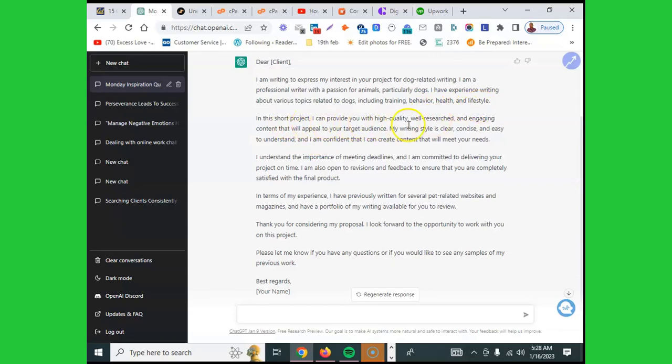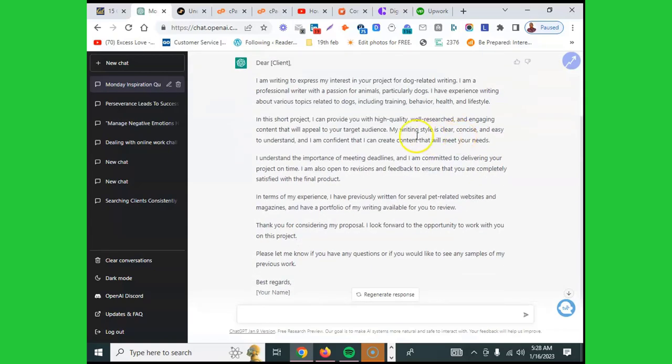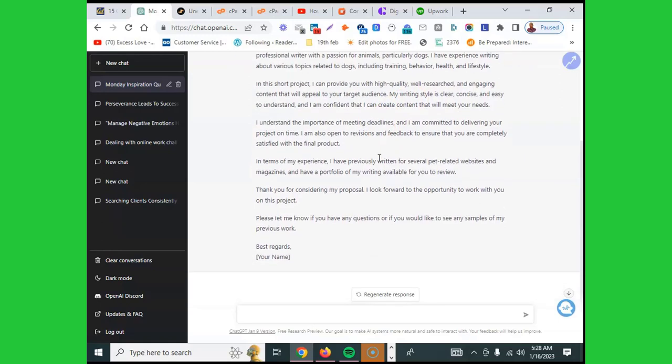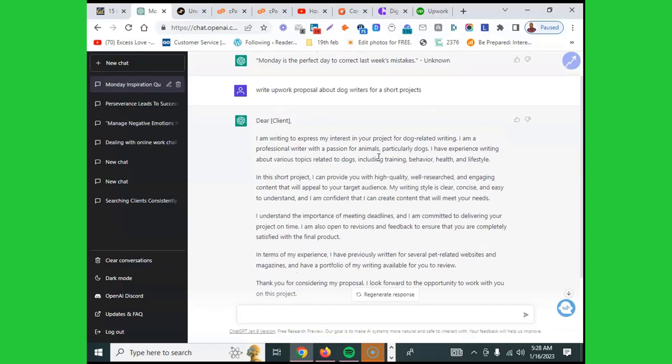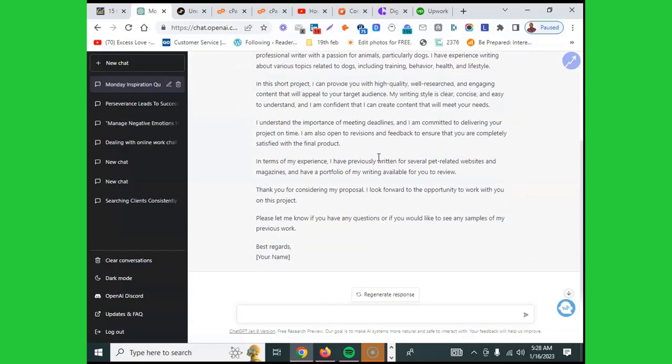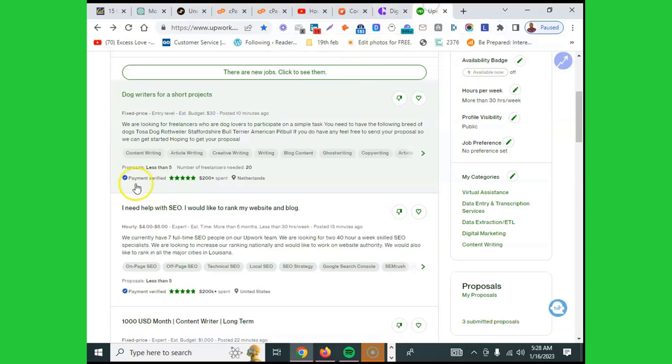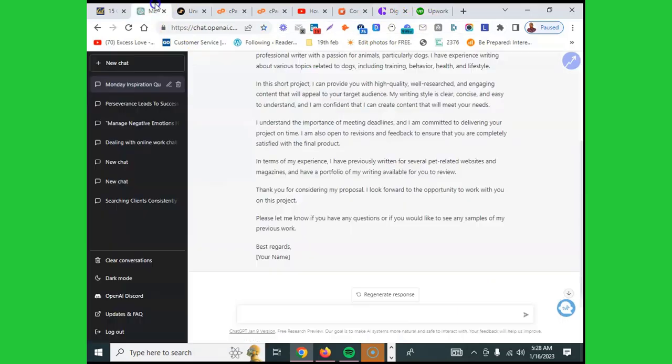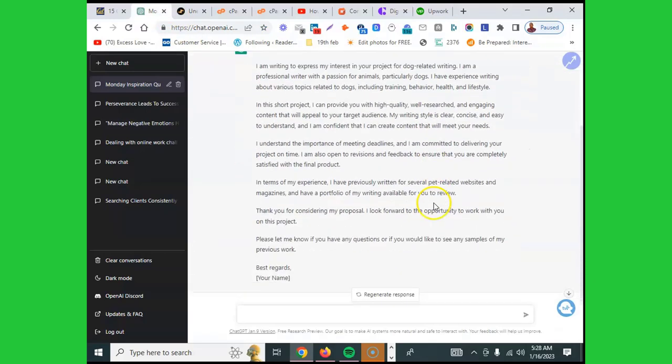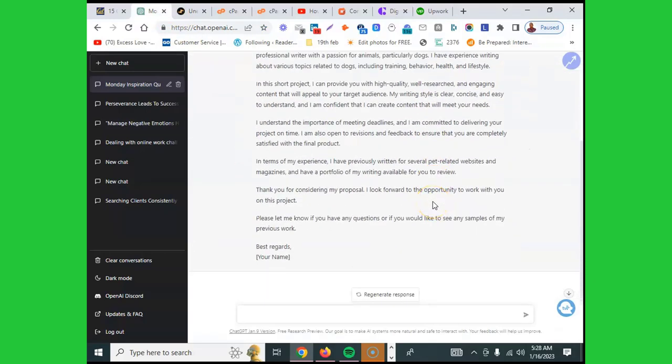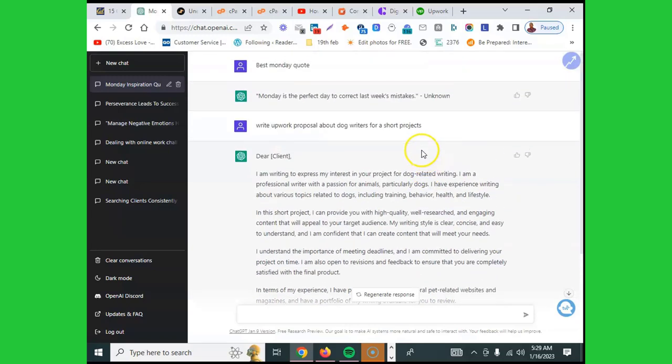In this short project, I can provide you with high quality, well researched, engaging content that will appeal to your target audience. Look at this now - within seconds I have my proposal well written and it saves me time. It has everything I need. I just need to tweak a little bit and make it more human. Very small touches, and it saves your time. So if you've been struggling with Upwork proposals, this is a solution for you this year.